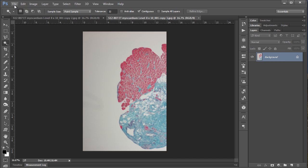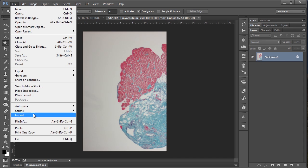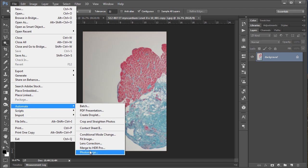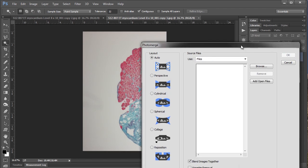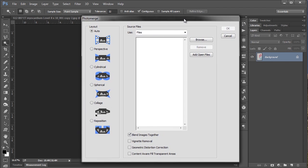And you can get to that by going up to file and saying automate and going to photo merge. And so that brings up this dialogue box here with a couple of different options. In terms of layout, if we just select auto that's going to be perfectly fine for our purposes. You could choose reposition because that's really all we're doing. There's going to be no distortion just from taking direct photos from a microscope. But auto is fine.